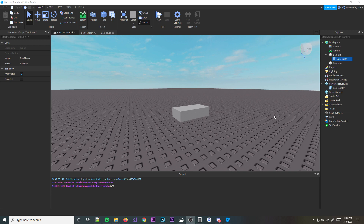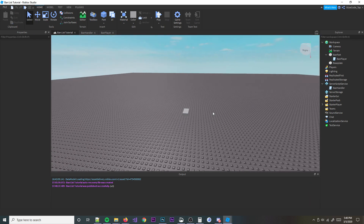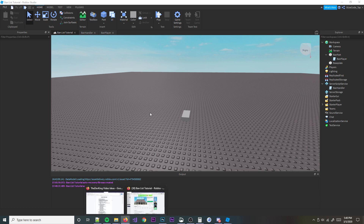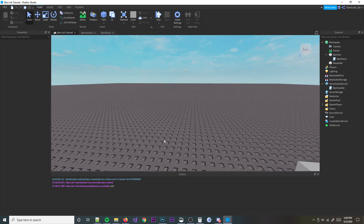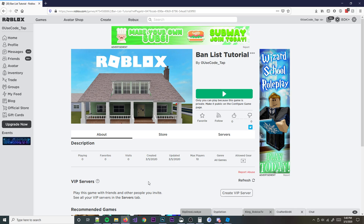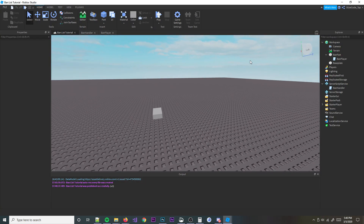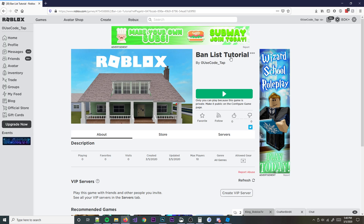Alright guys, welcome back to a brand new video. In today's video I'm going to teach you guys how to make a ban list in Roblox Studio. It's actually a pretty simple thing to do. There'll be one way to do it where you just type in a bunch of names, and then there'll be another way where you can ban someone manually.